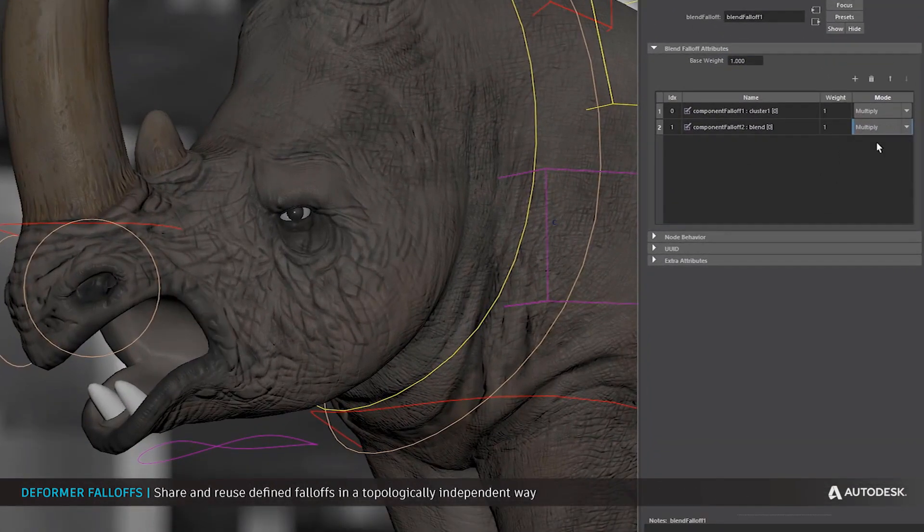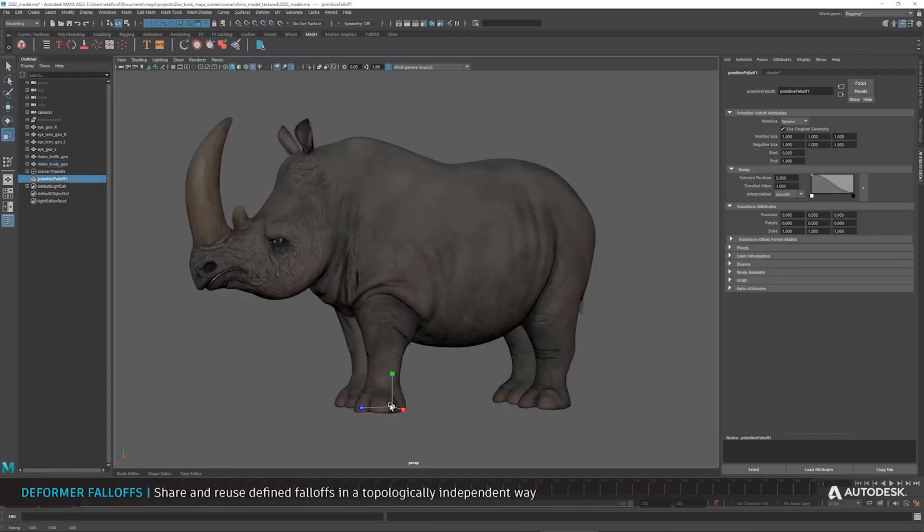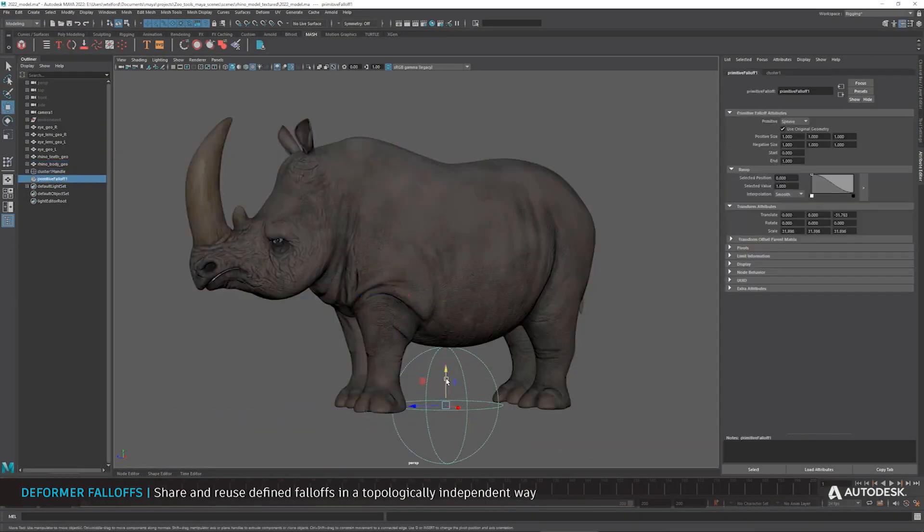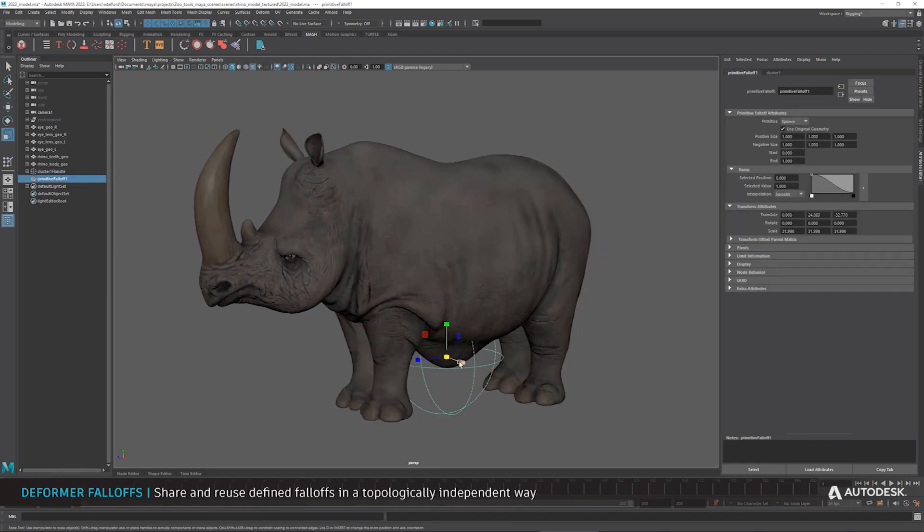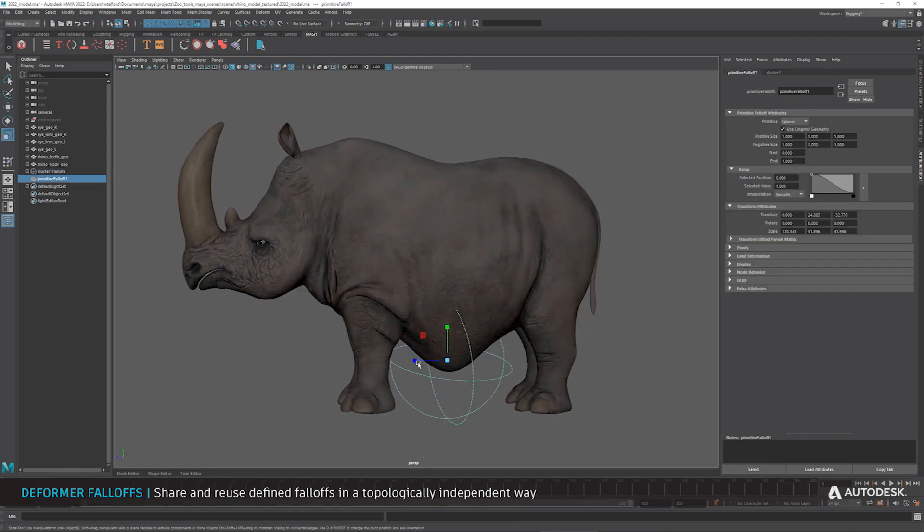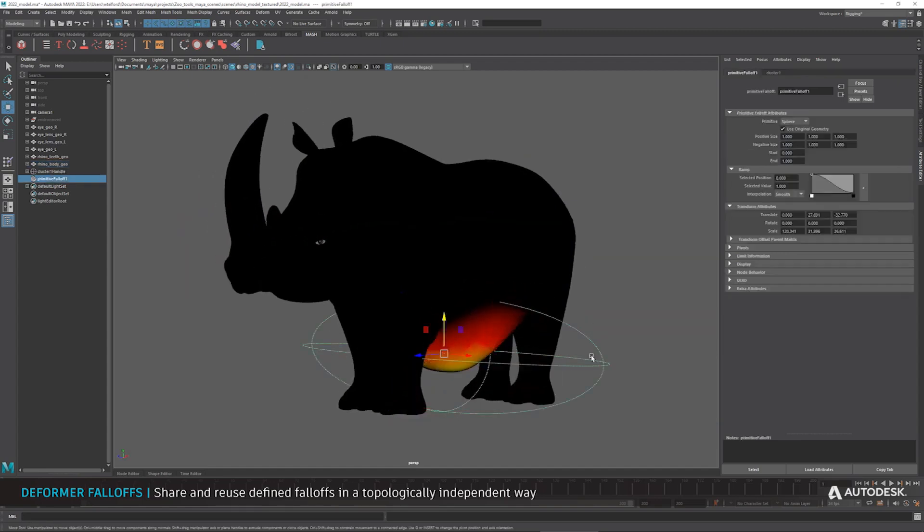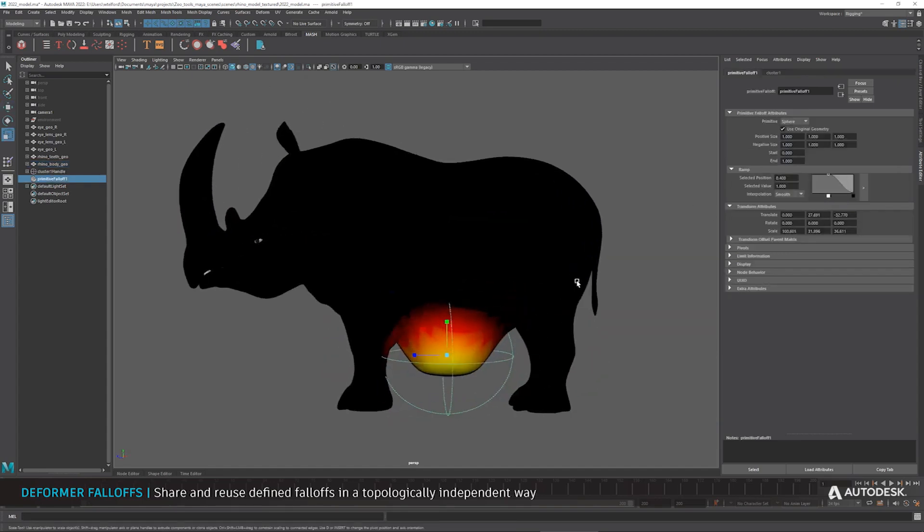While we talk about this, there is also a pretty cool deformer falloff that is now here. Now the deformer falloff actually provides and gives you a new way of defining your deformation. So unlike traditional deformers where weighting gets to be performed one way or the other, right here the falloffs can actually be shared across different topology.